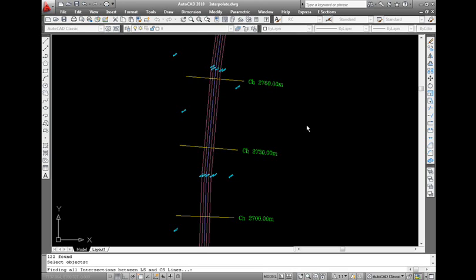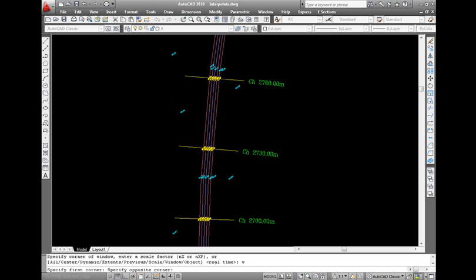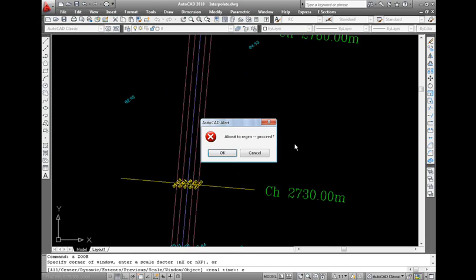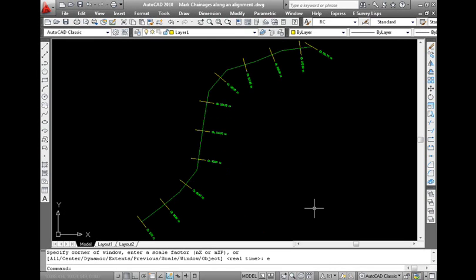For example, if we use TIN method for interpolating values along a canal, then interpolated values will not be matching with actual data. We need to use 3D Line Method for canal survey in this case. Please note that we have to prepare the drawing before interpolating. Marking the chain ages and layerization are parts of drawing preparation.